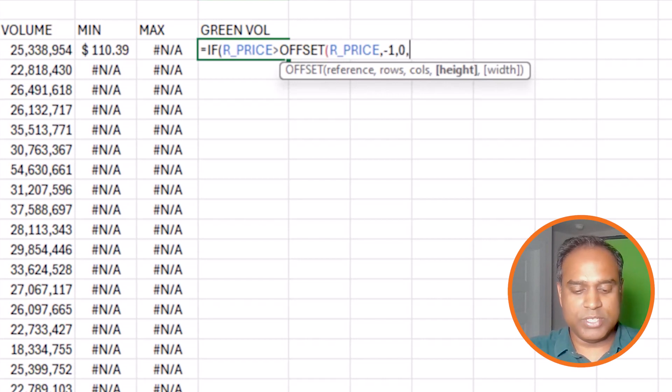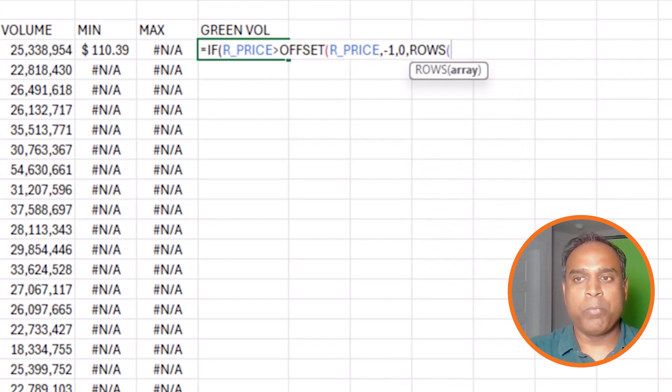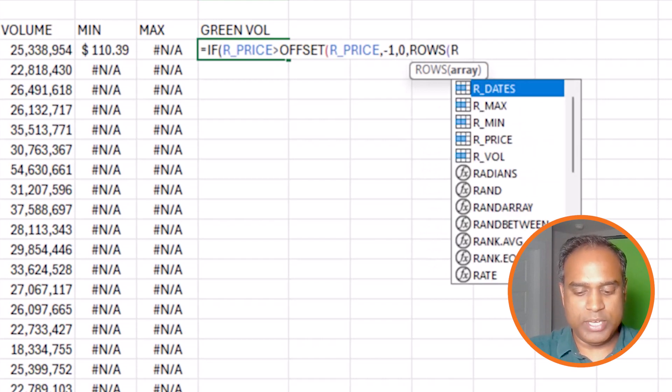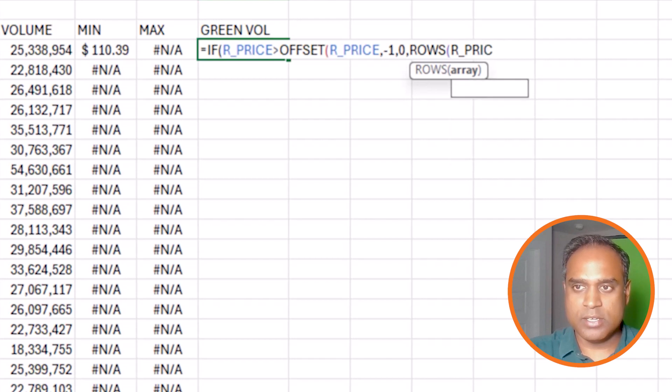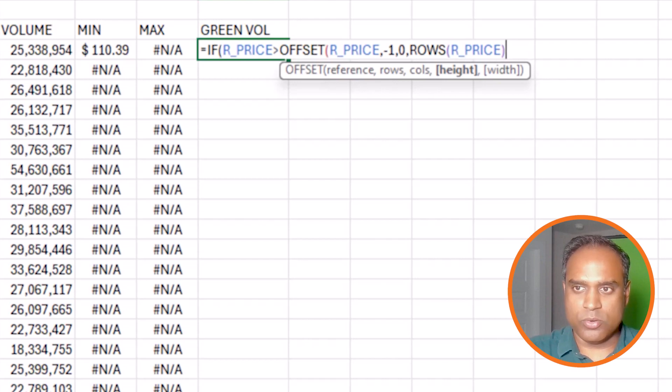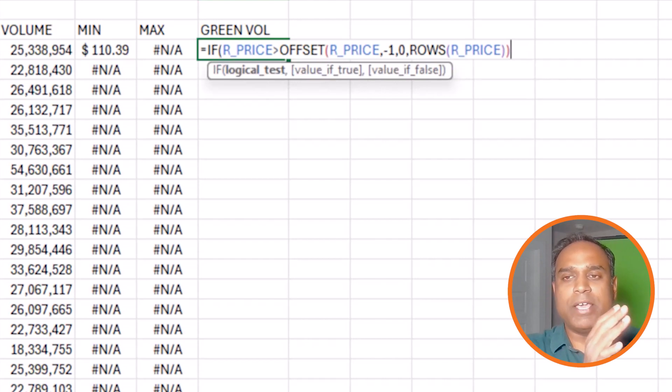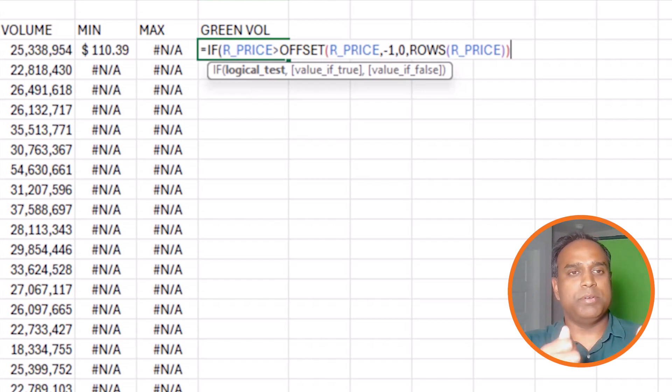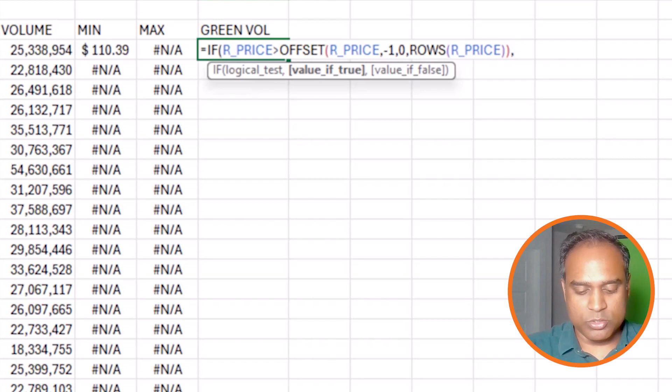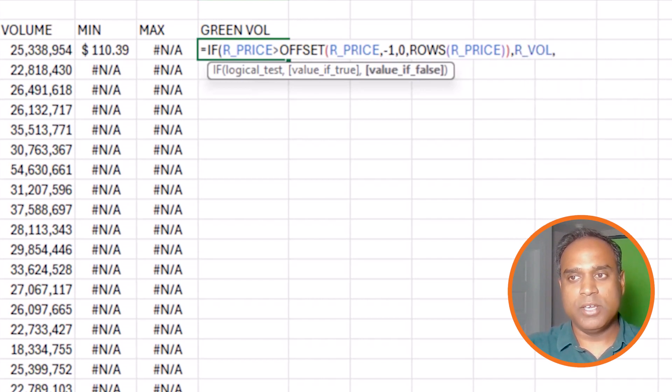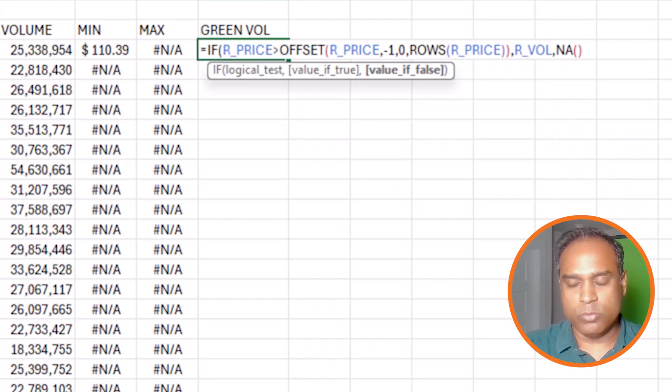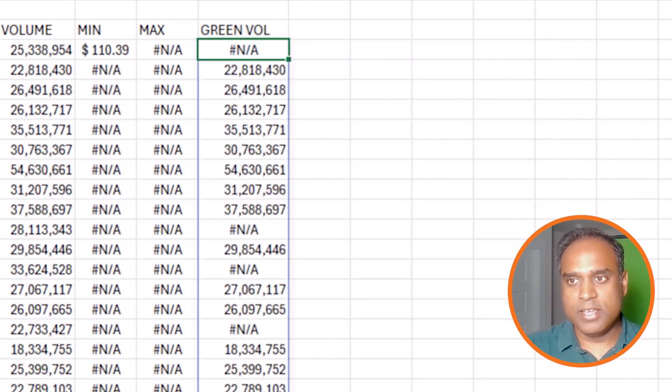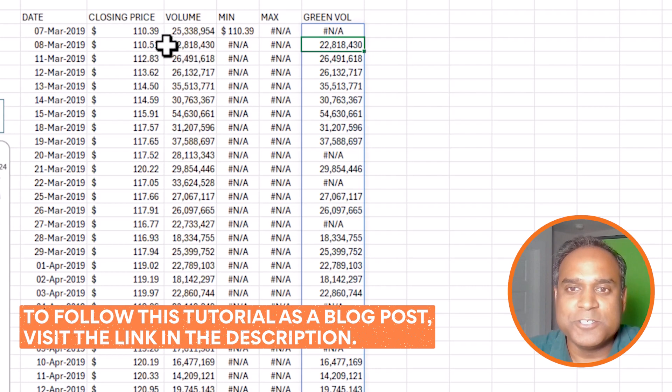And then the height of this is essentially how many rows do we have in r_price. Then this should be good to go. Close the OFFSET function. So if my price is greater than the price in the previous row, then because this is a green volume, I want to know the volume information. Otherwise, NA. We'll test it so it all makes sense.